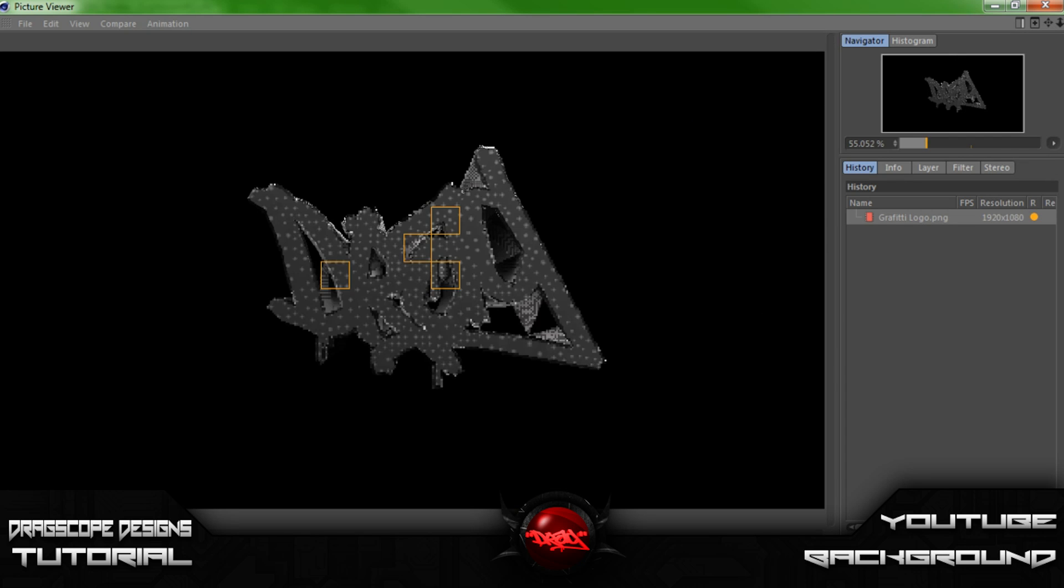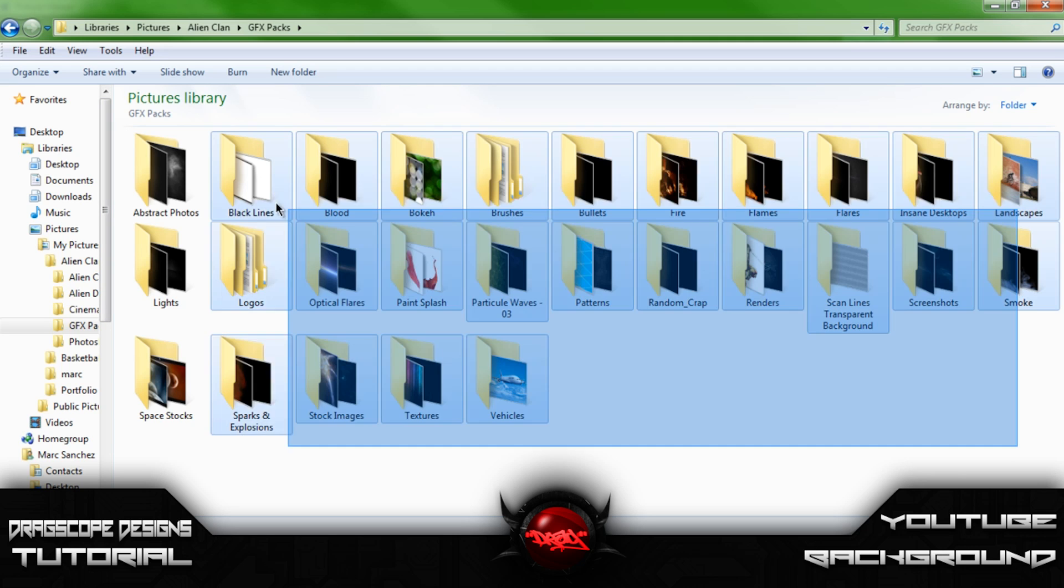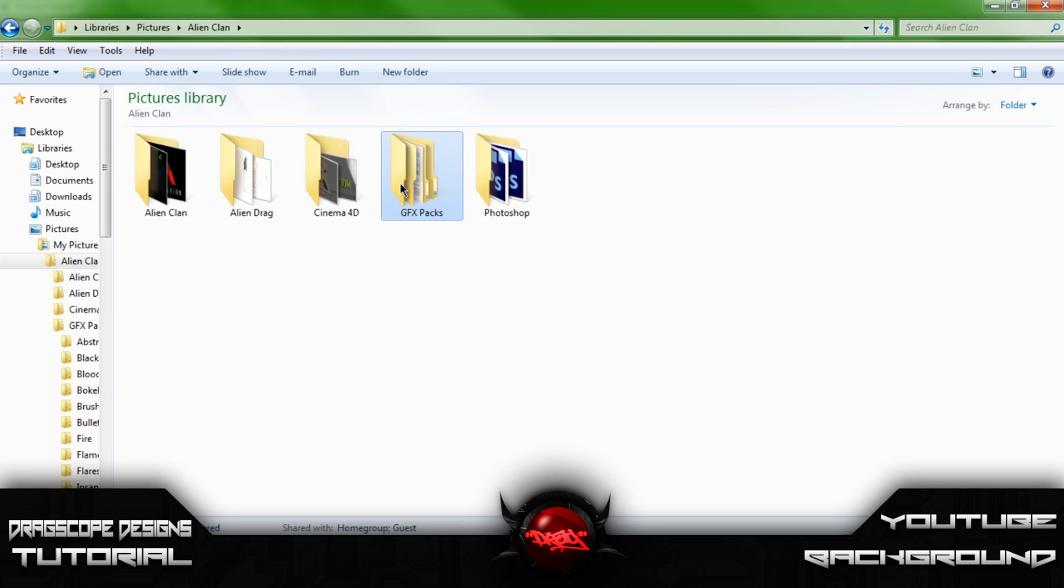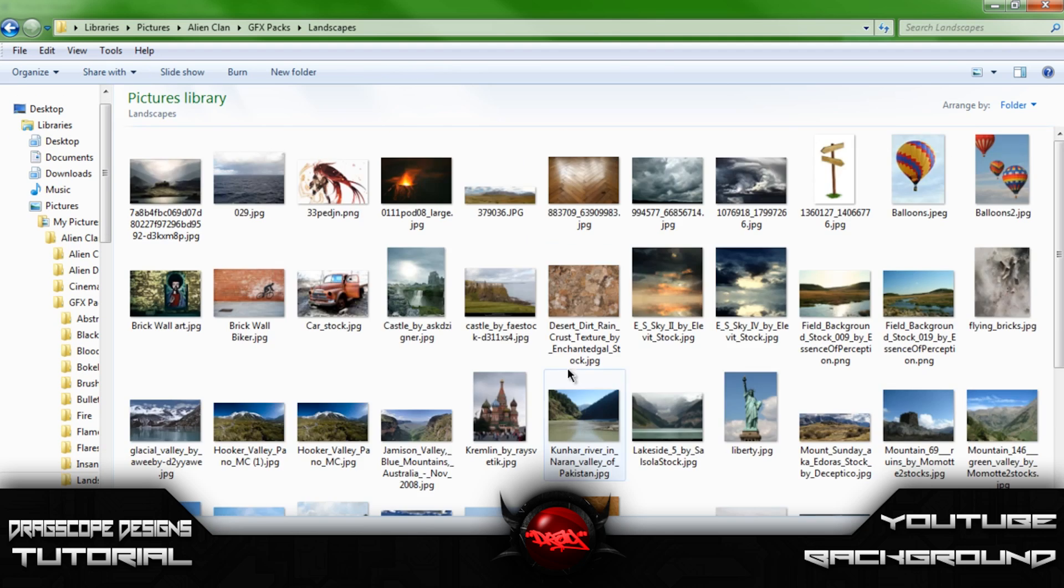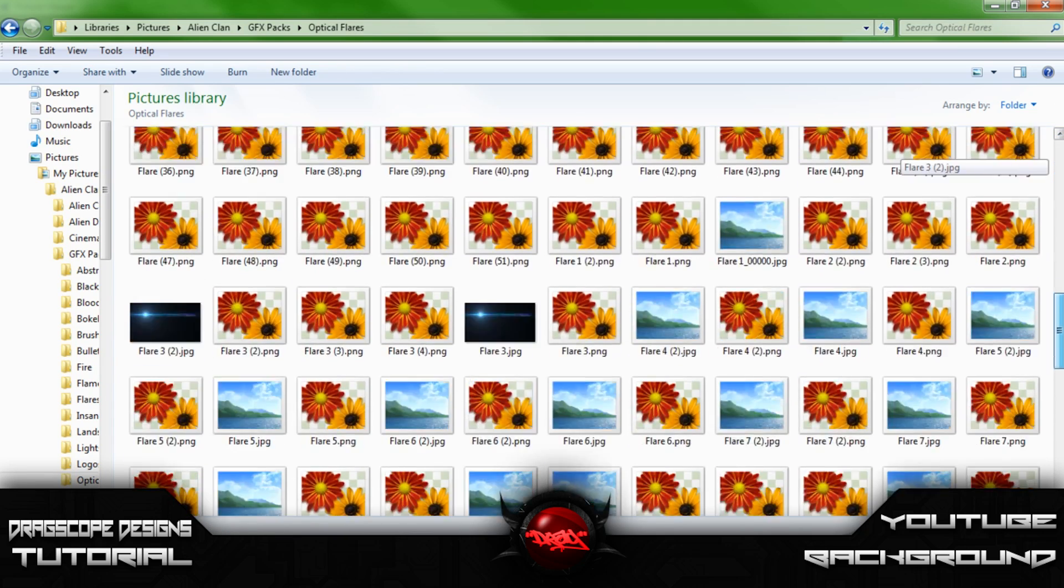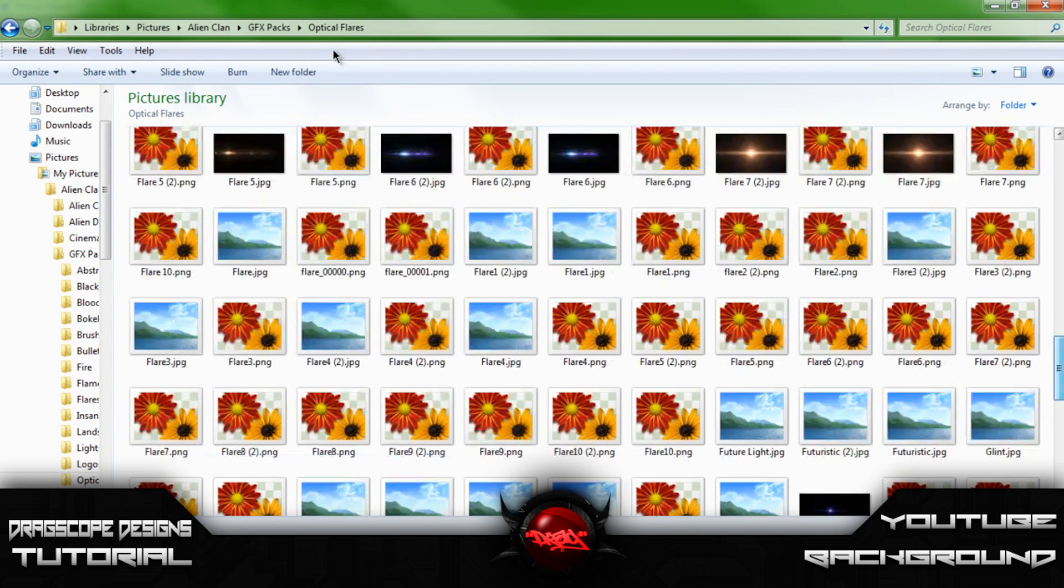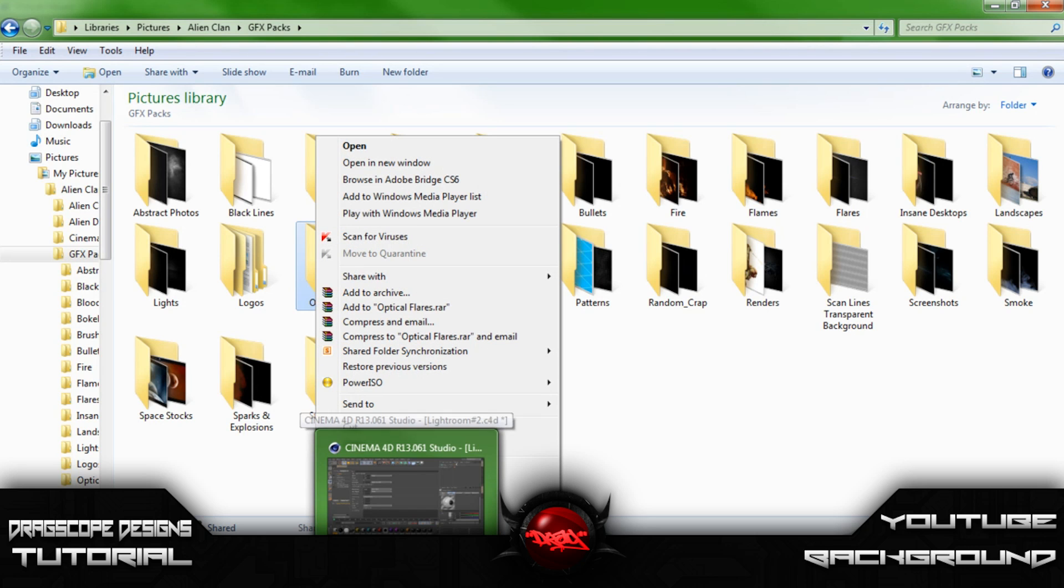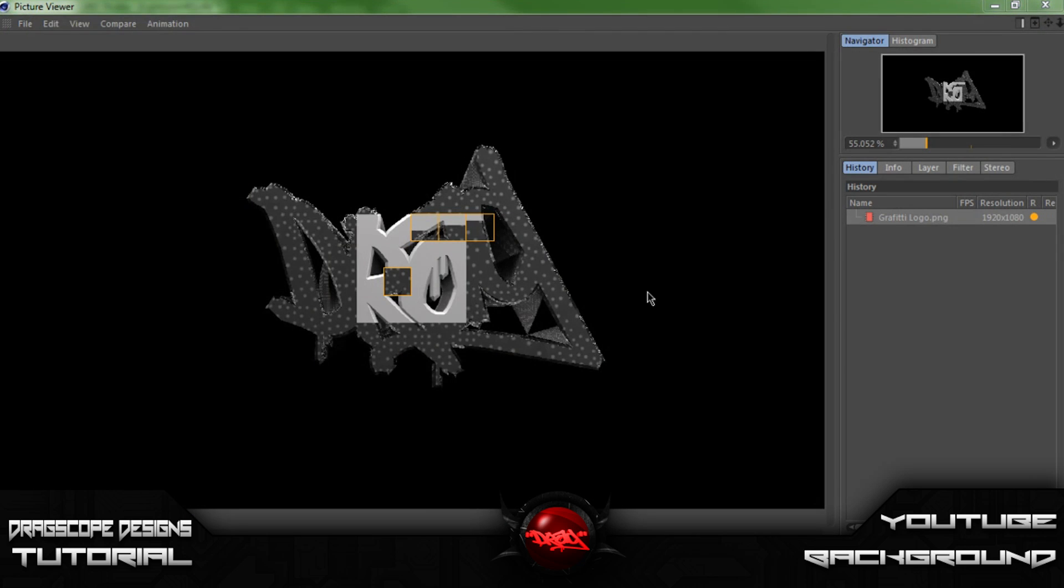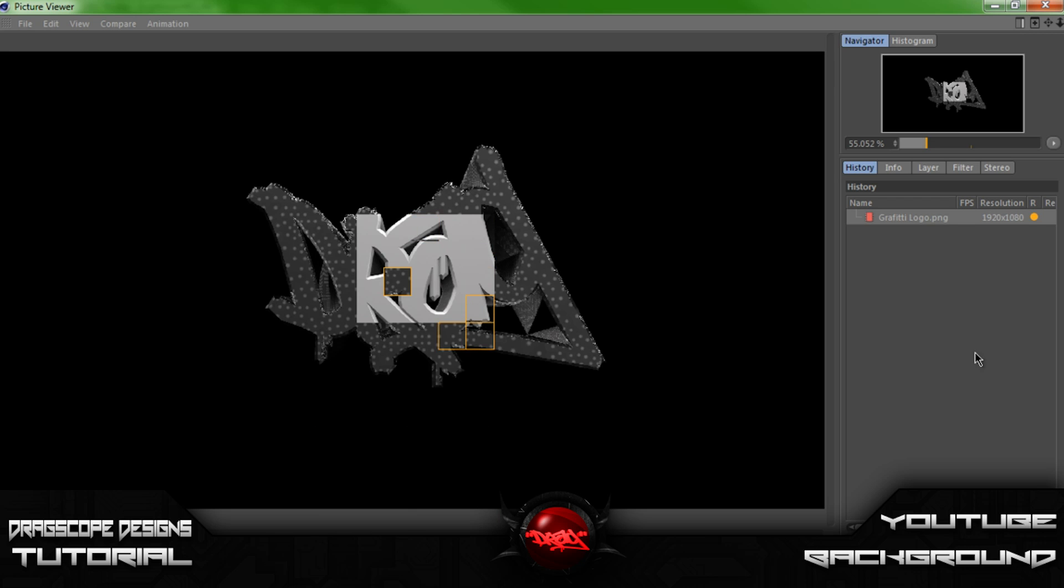And like I said a second ago, if you guys could actually like this video and subscribe, if I get about 50 subscribers and 200 likes on this video, I will actually give away my GFX pack, which has a bunch of stuff in here actually. I got abstract stuff, landscapes, a lot of renders and optical flares. I have 230 flares. Alright, so let's see here. Almost done.